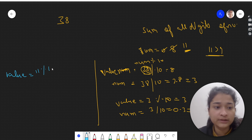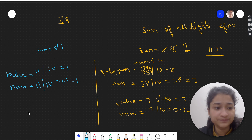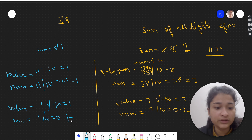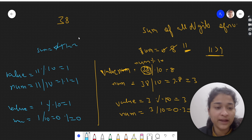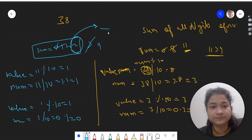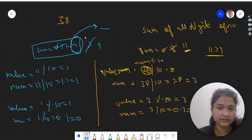We compute 11 mod 10, which is 1, so sum becomes 1. num becomes 11 / 10 = 1. Again, 1 mod 10 is 1 and num becomes 1 / 10 = 0. We add 1, so sum becomes 2. Now sum is not greater than 9, meaning we have a single digit, so we return it. This is the simple iterative approach; we can also do this recursively.